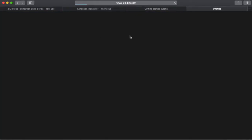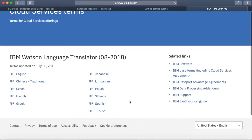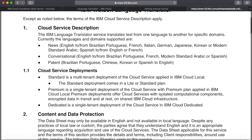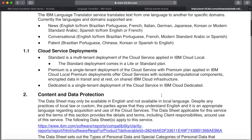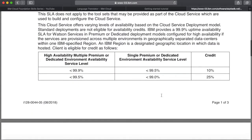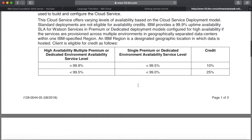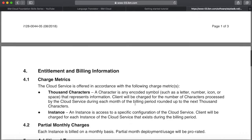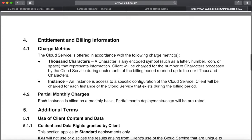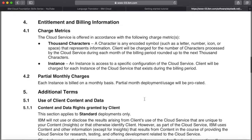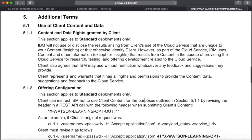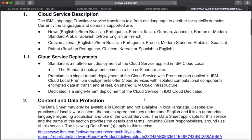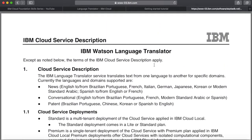Back in the catalogue, this link here shows you the terms of the service, available in many different languages. It gives you a description of the service, tells you how it's deployed, and covers things like data protection and service level agreements — which may well be quite important, as you can see what the availability is of the actual service. It also talks about charge metrics and how it's charged, setting out more detail about the actual terms of the service you're using.